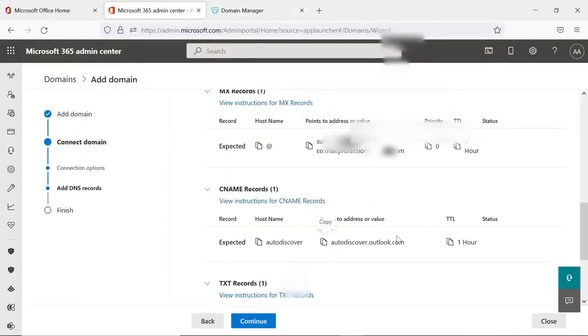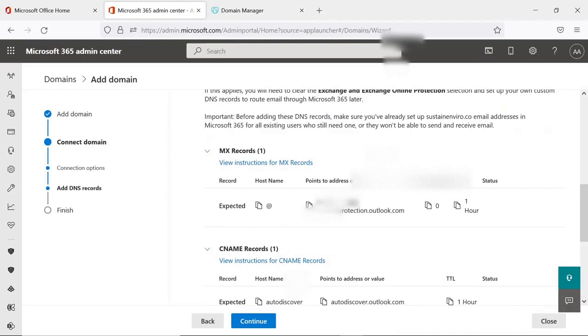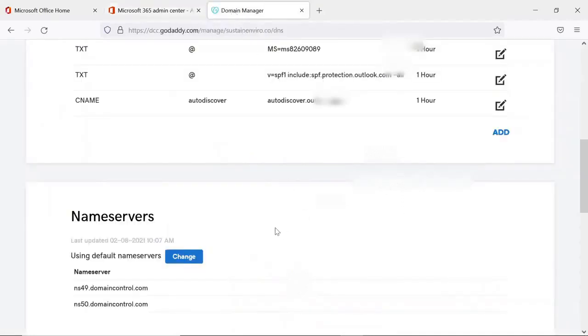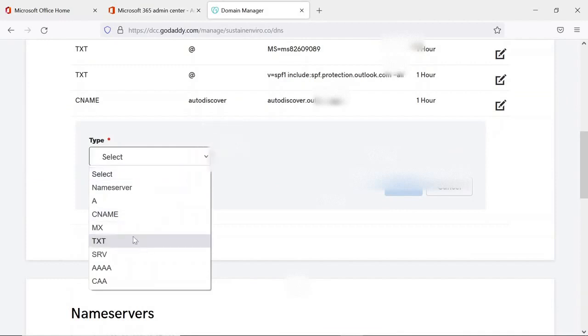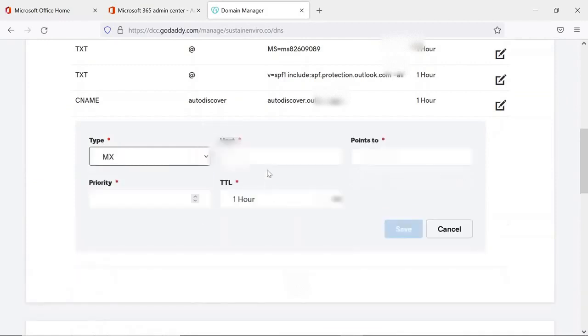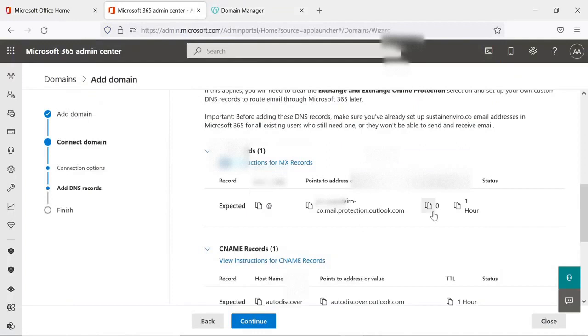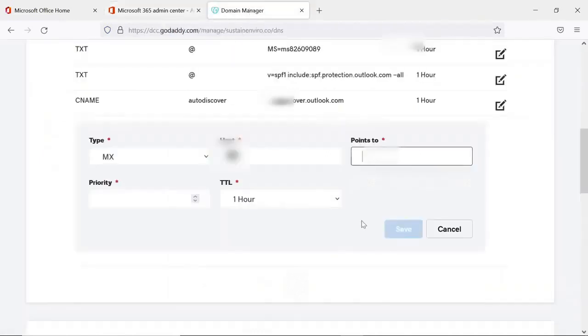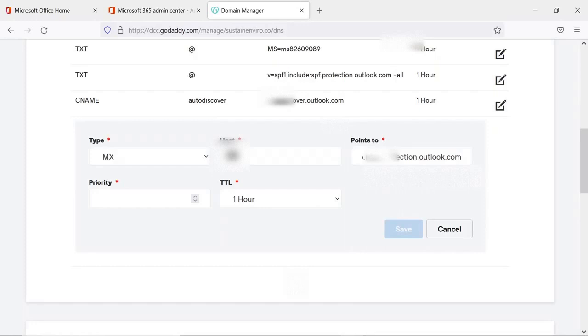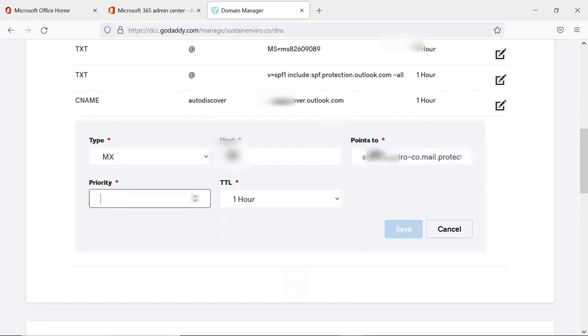Now finally I have MX record. It will point to and it has priority zero.